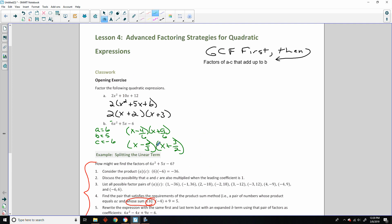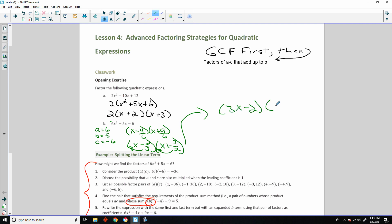Since these don't factor or reduce any further, we move these over and get (3x minus 2)(2x plus 3).